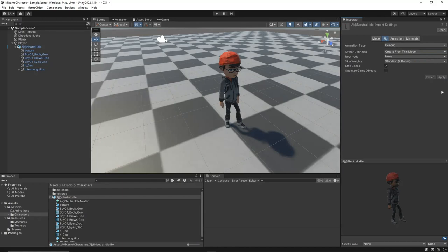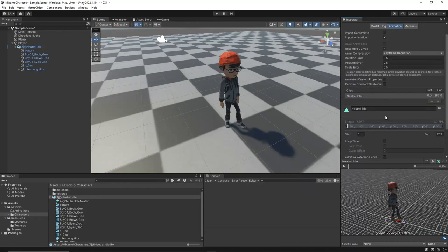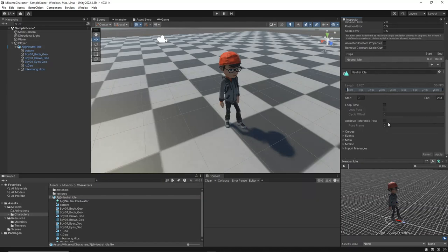Next, select the Animation tab and check the Loop Time and Loop Pose checkboxes. This will ensure that the idle animation plays continuously and maintains its pose correctly. Click Apply to apply the changes.